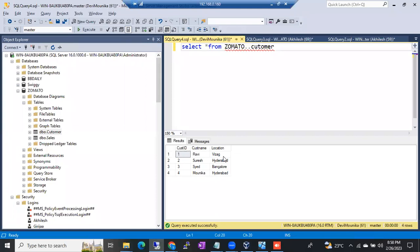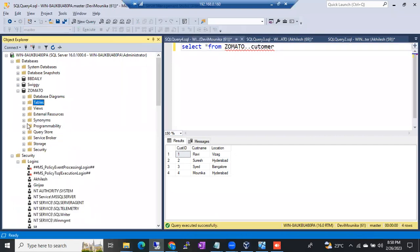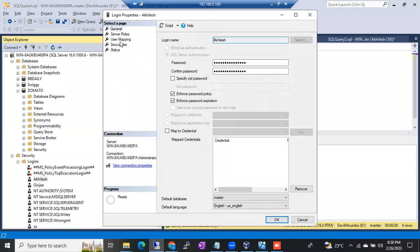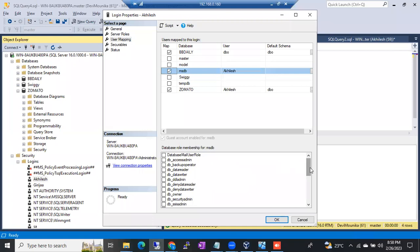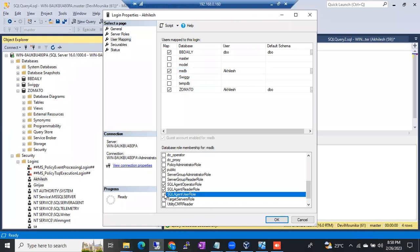There's one interview question: if a user wants to see jobs information, which permission do you give? I'll tell you during the automation session. For that, you need to give access on a system database — specifically msdb, which is responsible for SQL Server Agent automation. You give the appropriate permissions on msdb so that the login can run jobs. This will be discussed in detail during the automation topic.